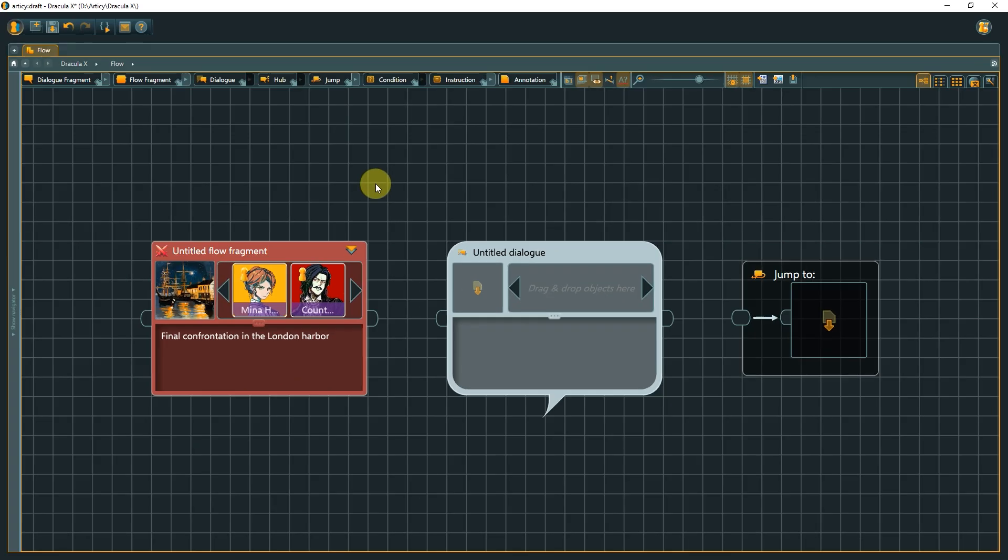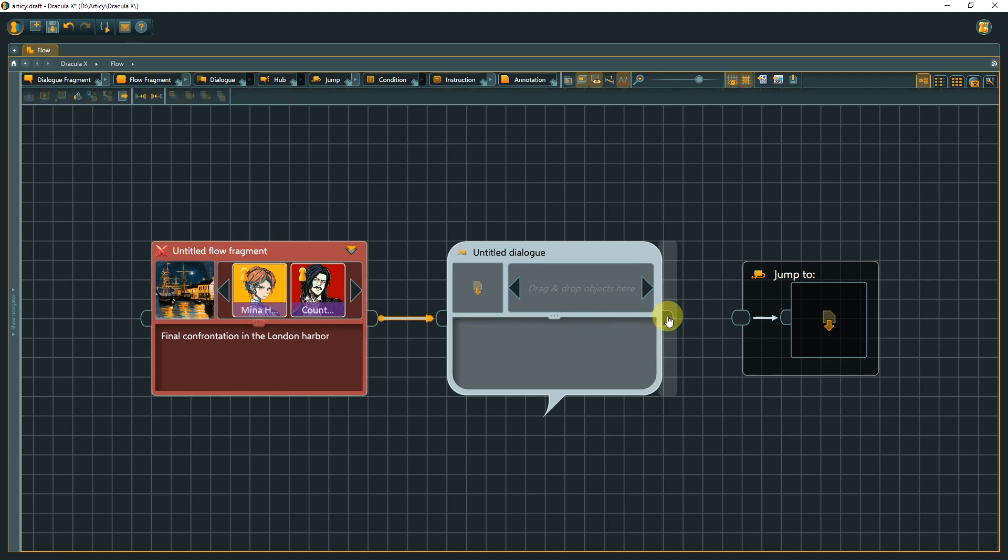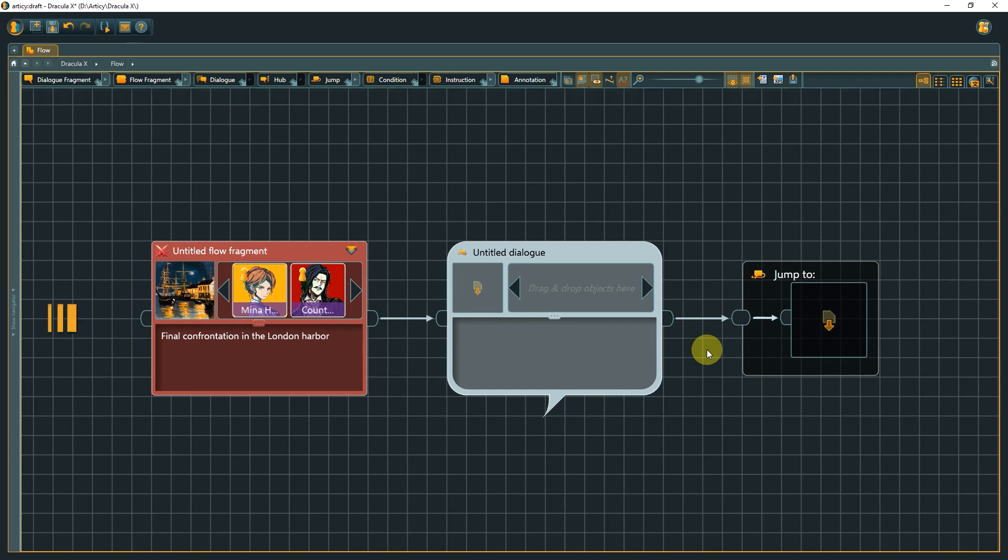Before we get to the next nodes, we have to talk about an element I passed by until now, and that are pins. Pins are used to create connections between nodes and may contain scripting logic. Nodes usually have one dedicated input and one dedicated output pin, with some exceptions.